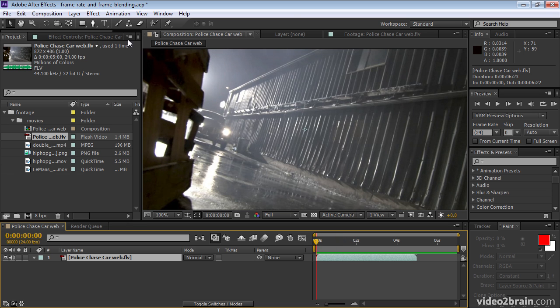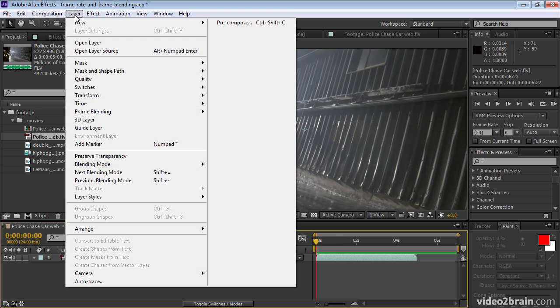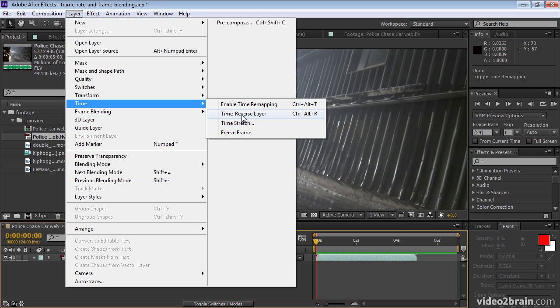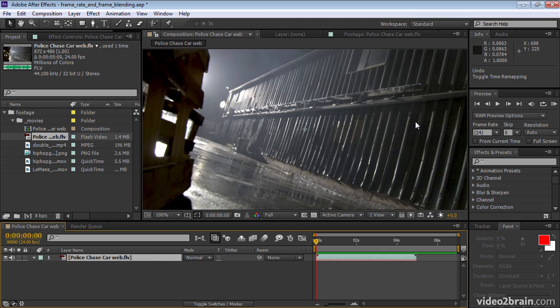And then choose layer, time, time reverse layer. Notice little cross hatches indicate that this layer is going to be playing back in reverse.